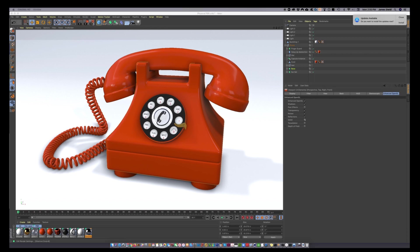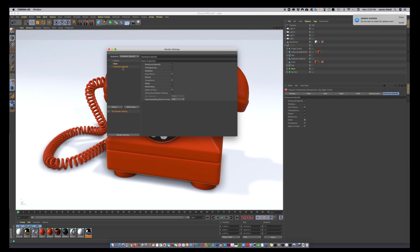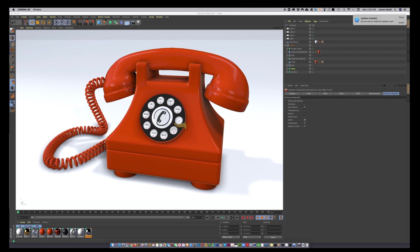You go to your render settings. Make sure you have Hardware OpenGL selected. Highlight Hardware OpenGL sub menu and then just like we did over here, check the same things on enhanced OpenGL: transparency, shadows, noises, ambient occlusion. And for this one, this is Kyle's secret sauce, super sampling. I think the default is none. Bump that up to 2x2.